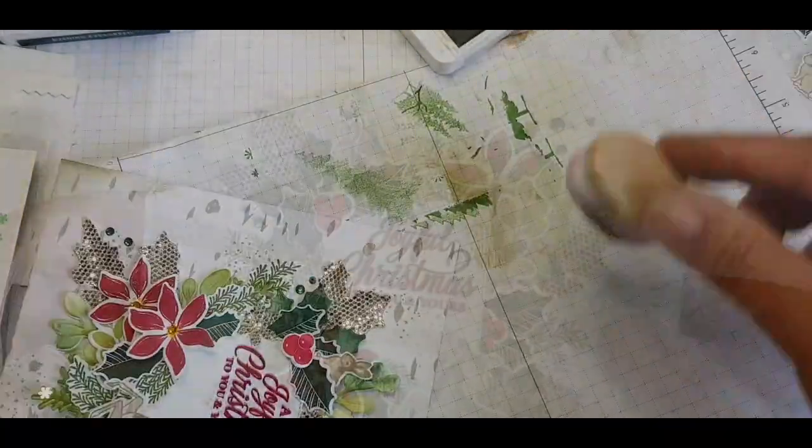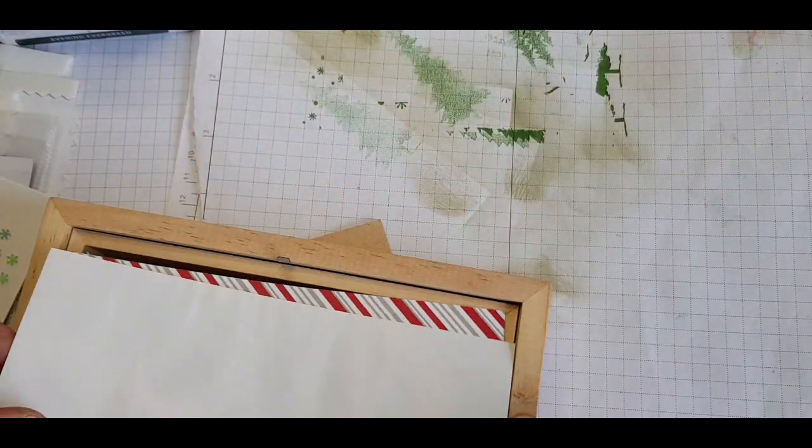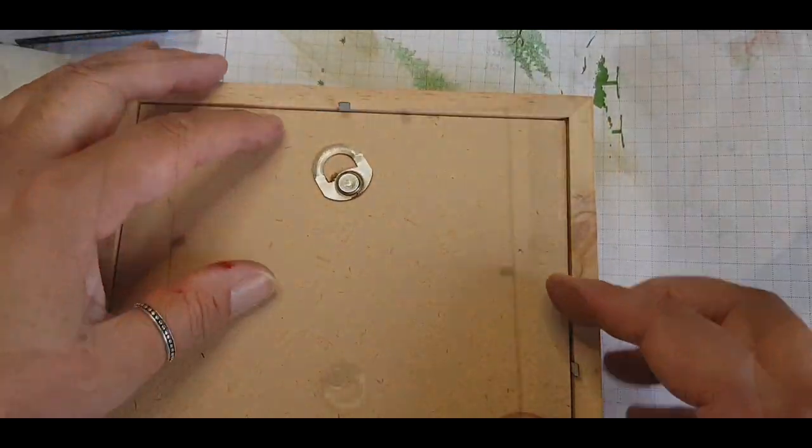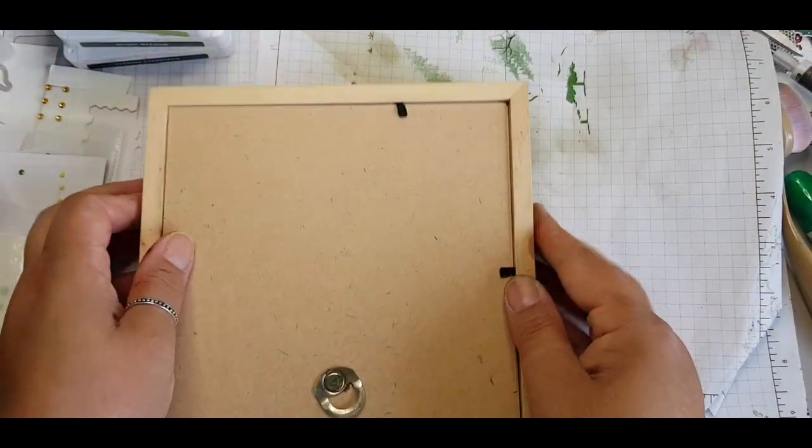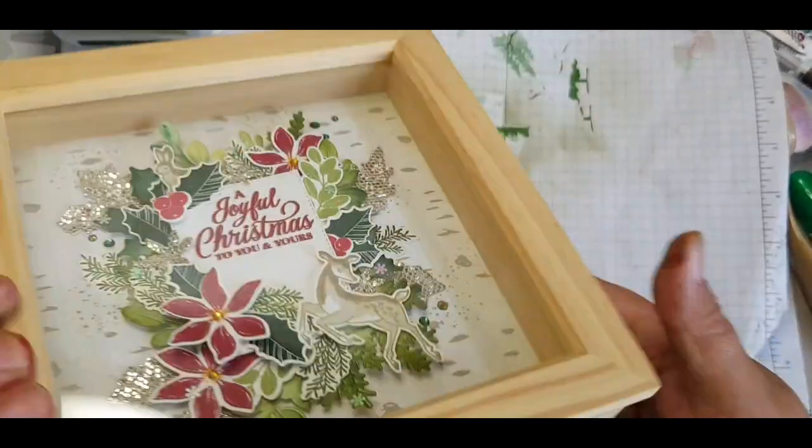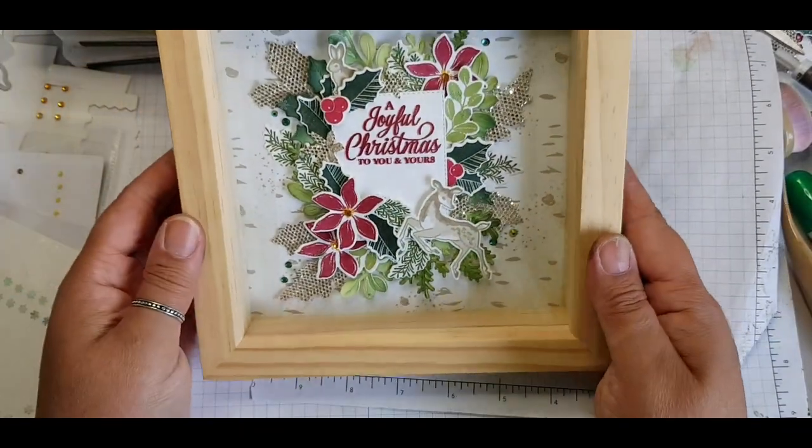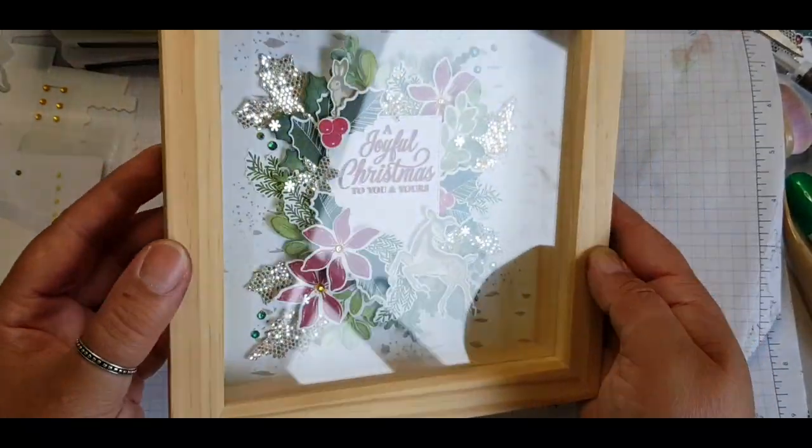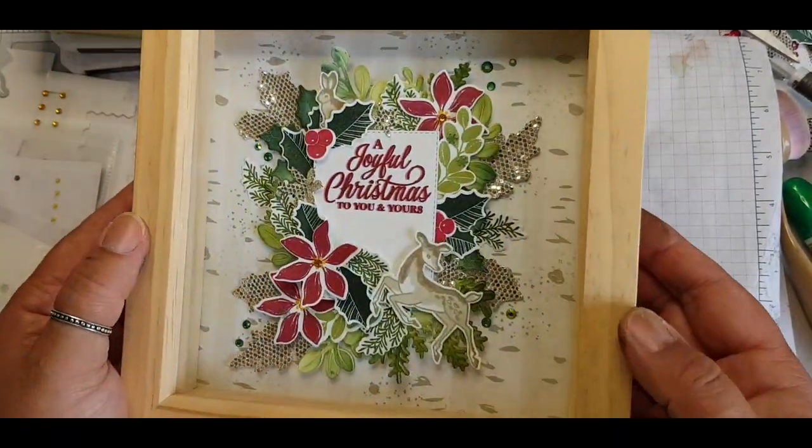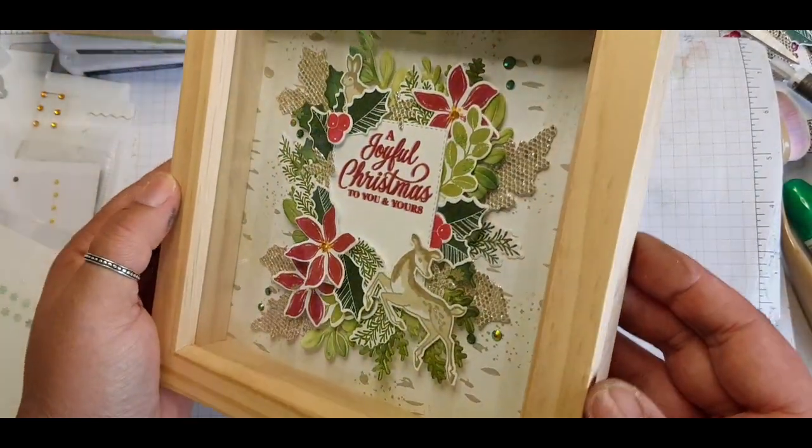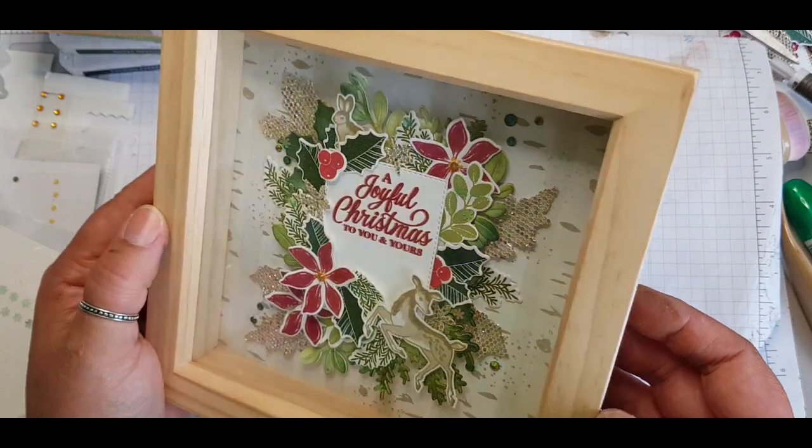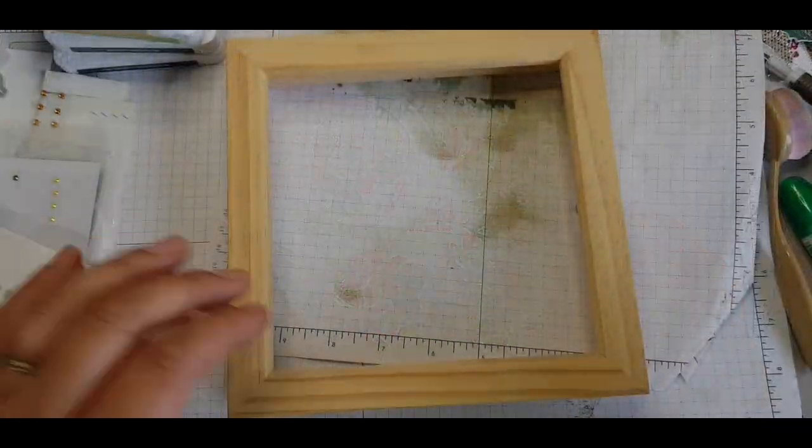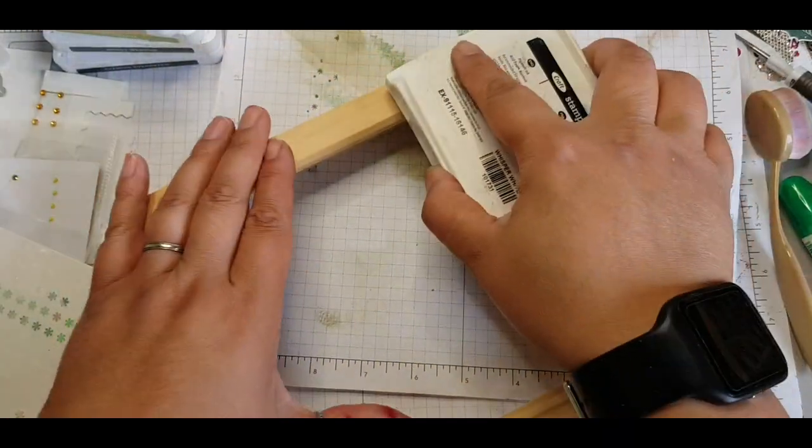Just edging the edge with the Crumb Cake ink and a blending brush and then popping it in the frame for the first look. Here we go. Wow, when you frame a piece of your artwork it just does something. Just makes it look really professional and finished.